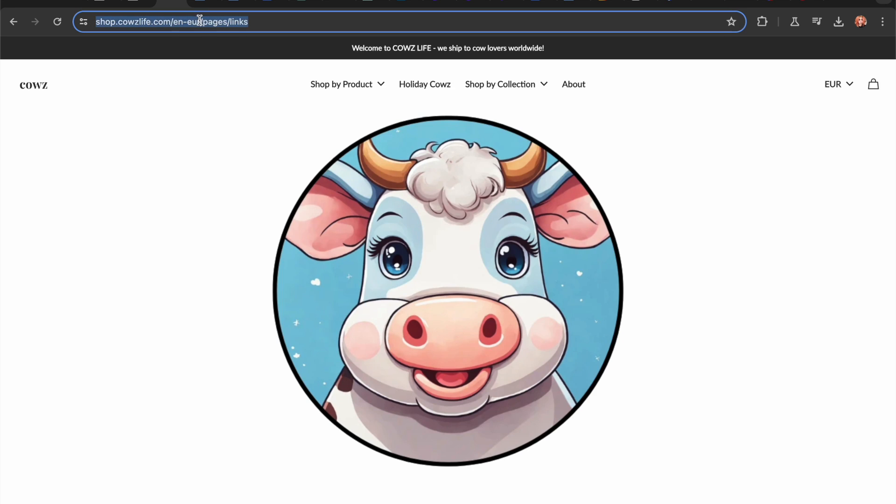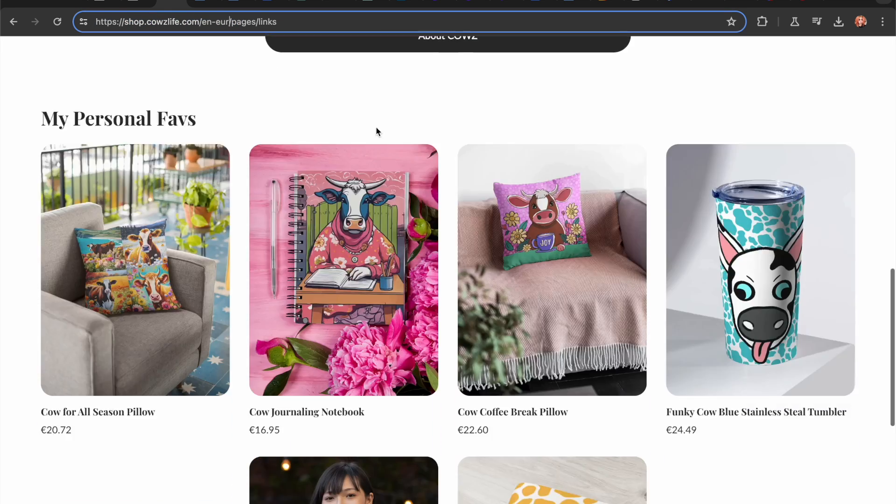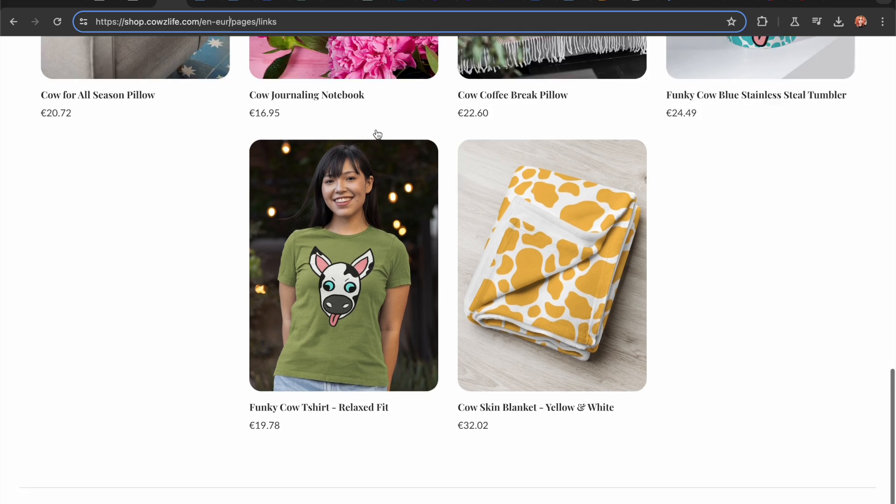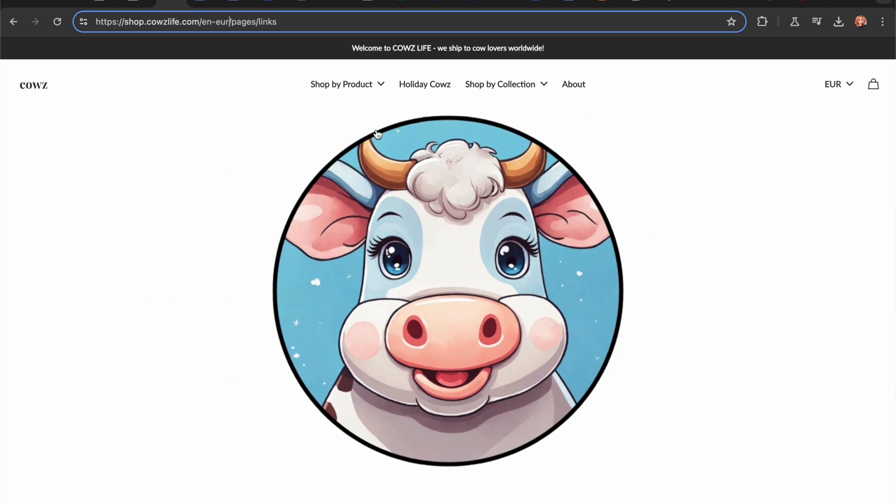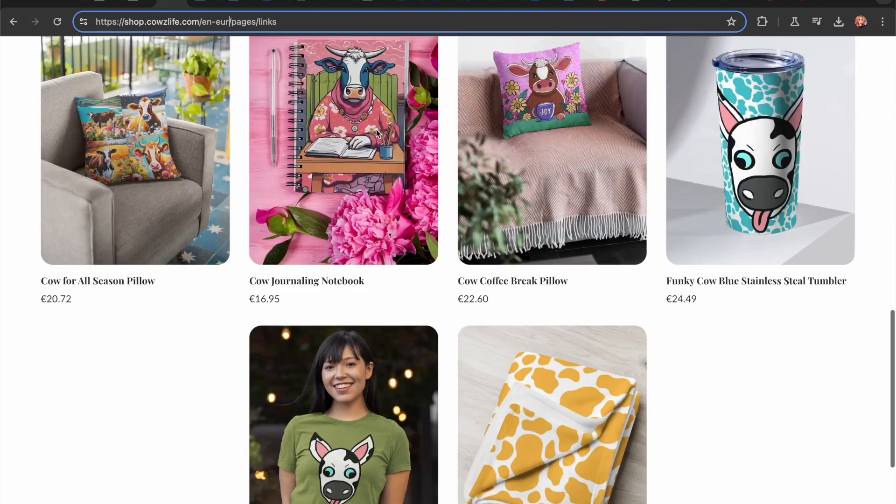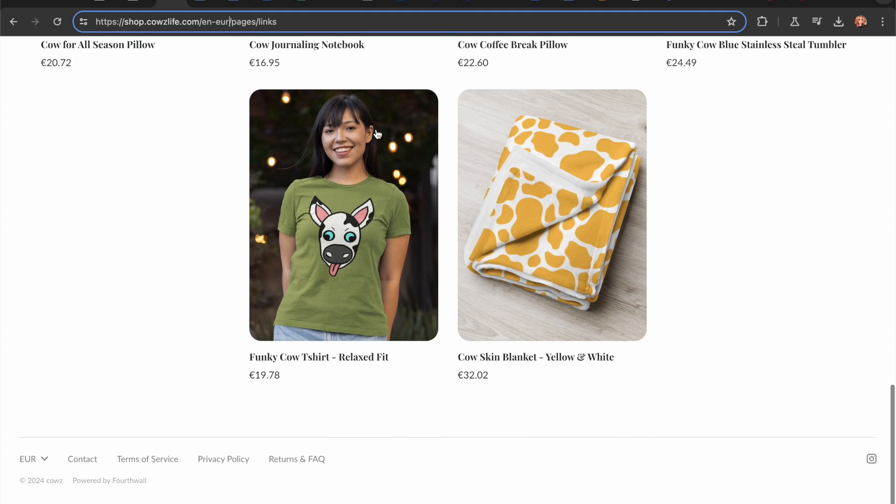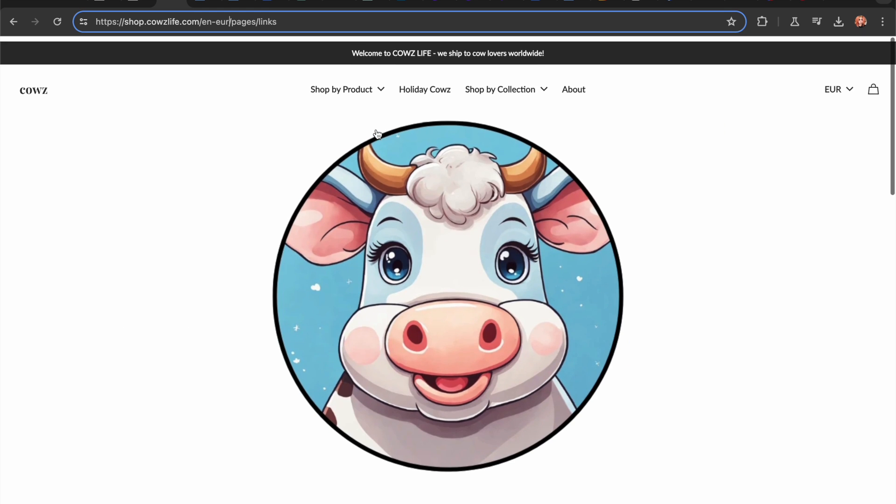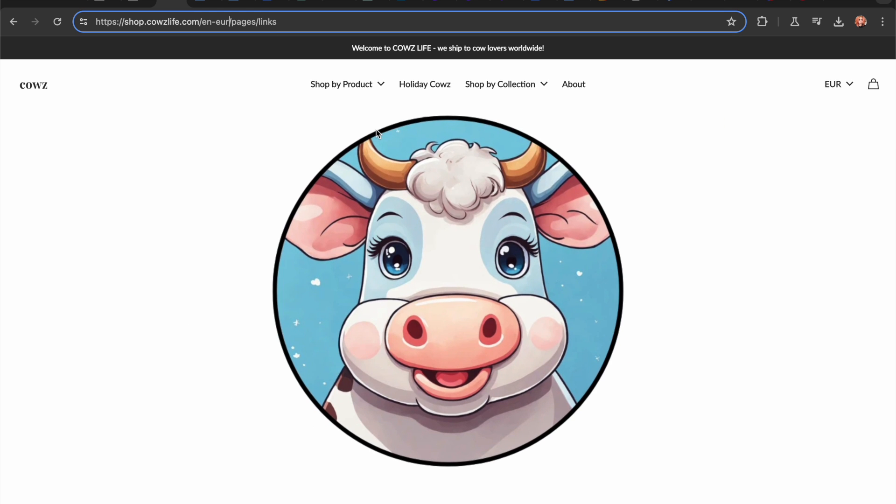And this will be the link minus the en-euro that I will be placing on my Instagram link in bio. Or anywhere else you are on. Whether it's a link from Pinterest. Whether it's a link from YouTube, Twitch or wherever you're on.